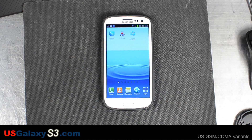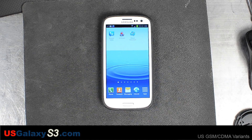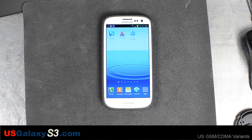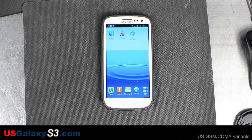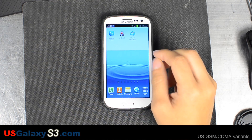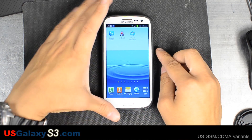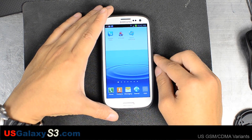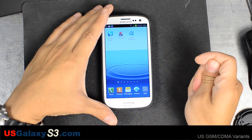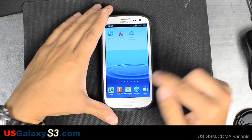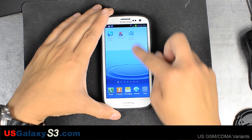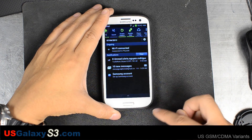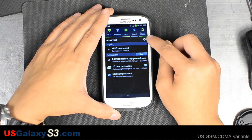Hello, this is Chris with USGalaxyS3.com. Today we're looking at an AT&T Samsung Galaxy S3. I'm pretty new to AT&T so I was wondering if they had visual voicemail. I was just going to use Google Voice — I'll probably show you how to do that in another video.